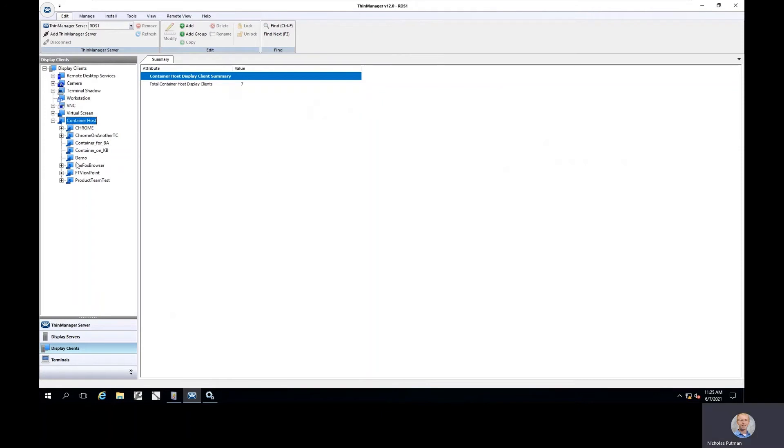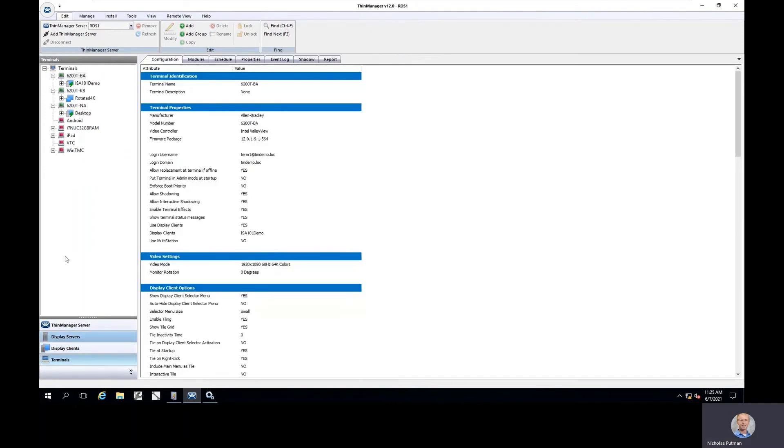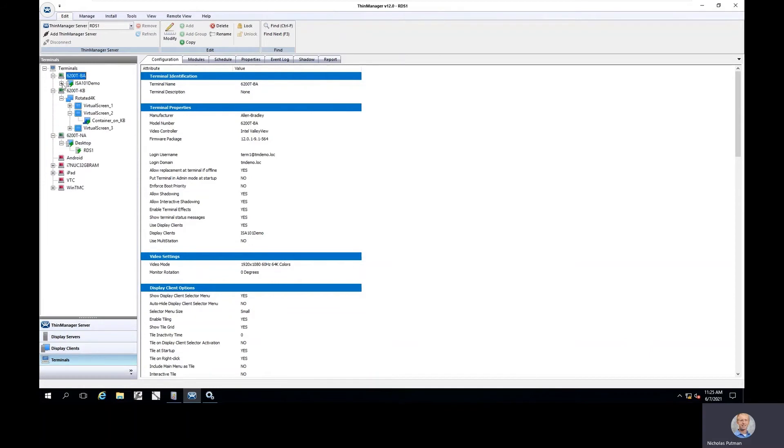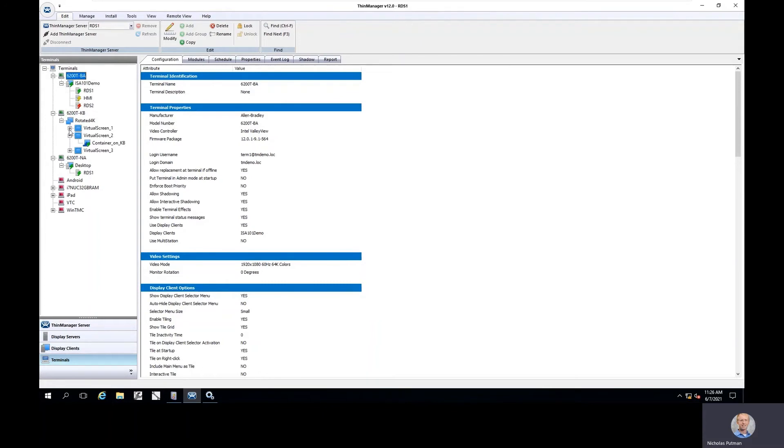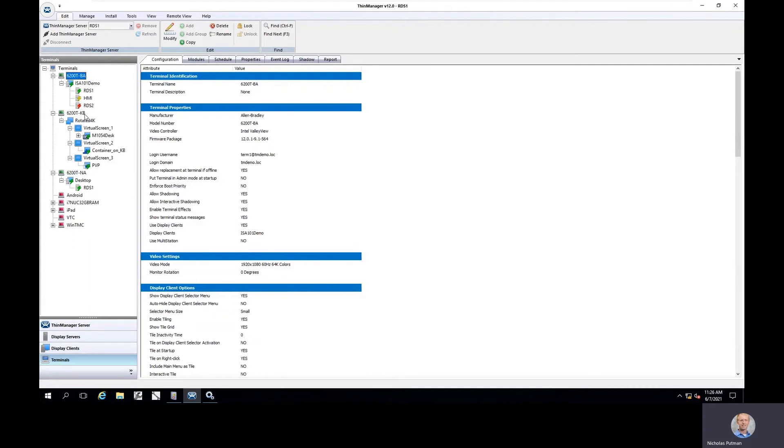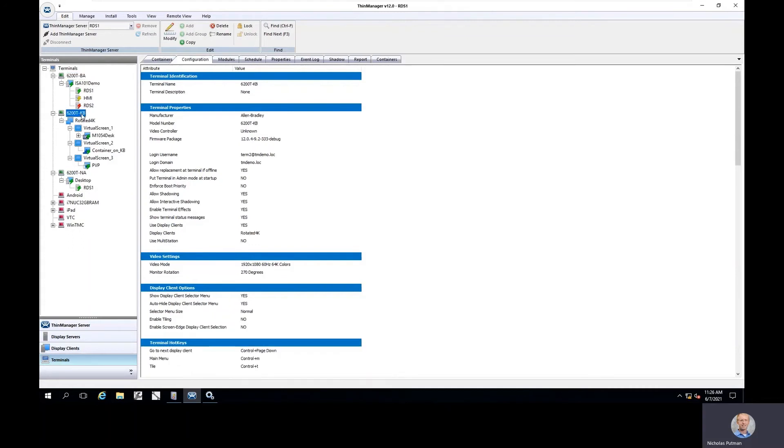I would now be ready to take that particular display client and apply that to one of my terminals. I've pre-configured a few different terminals to already be running some of those containerized applications. If I look at the 6200TKB thin client, that's our dual 4K thin client that I've got running. If I looked at that particular client, I would see that I've got an IP camera, I've got a shadow of a panel view, and now I have this container image.